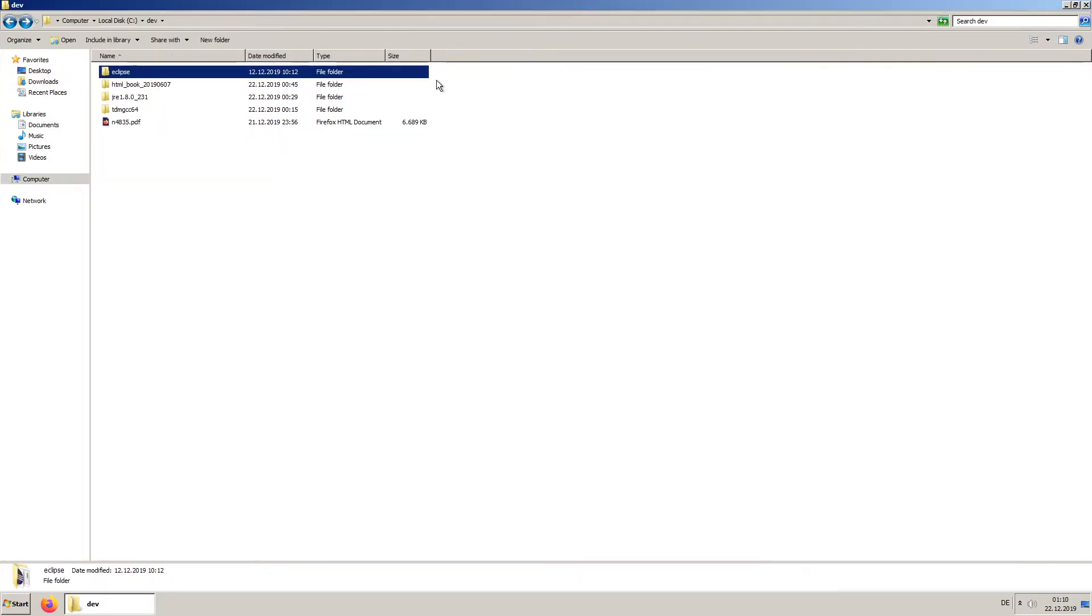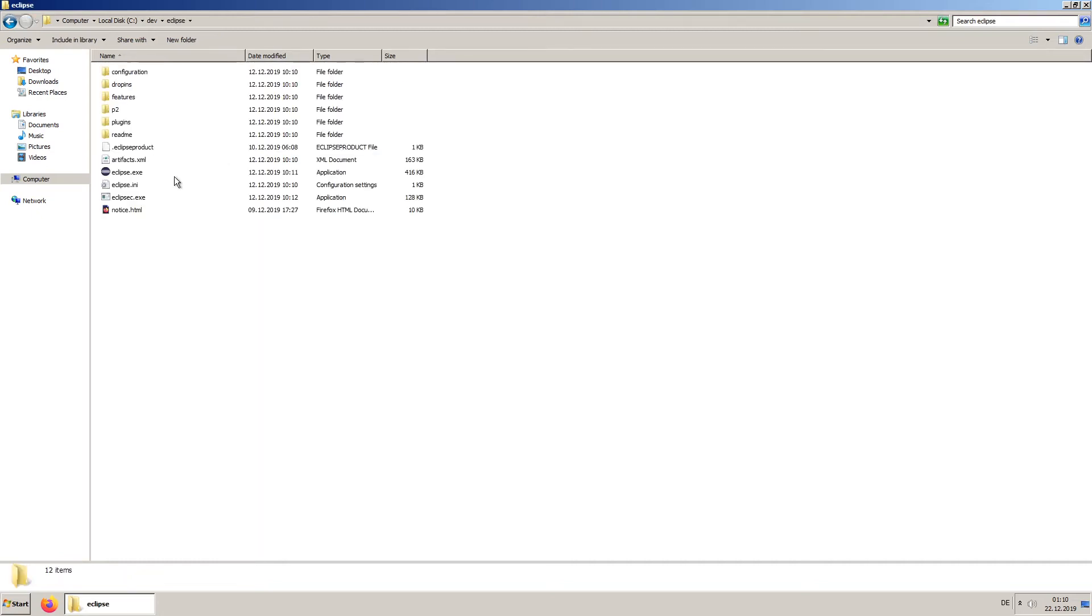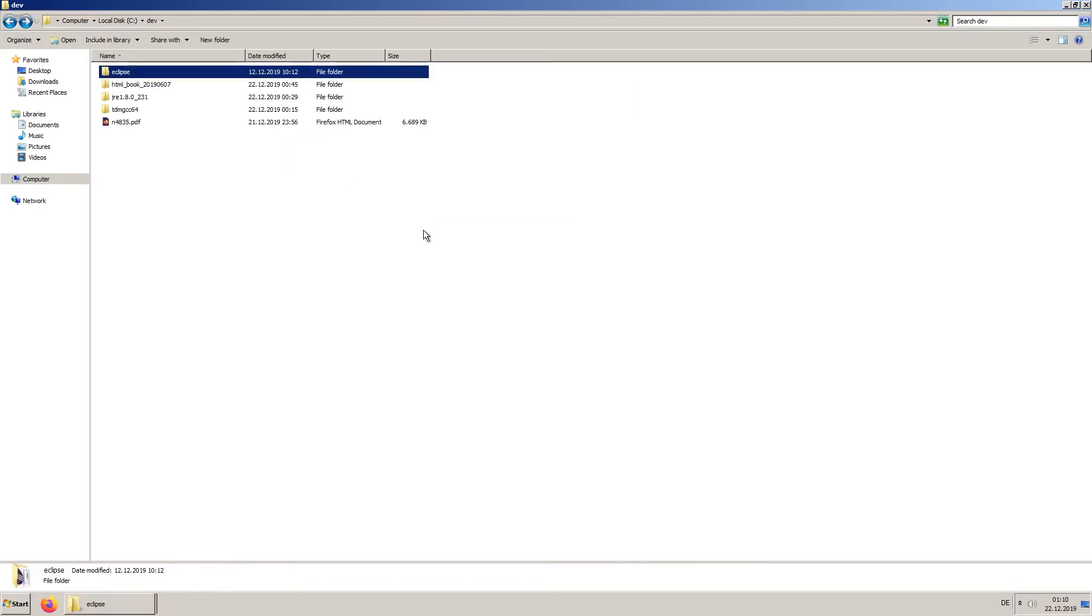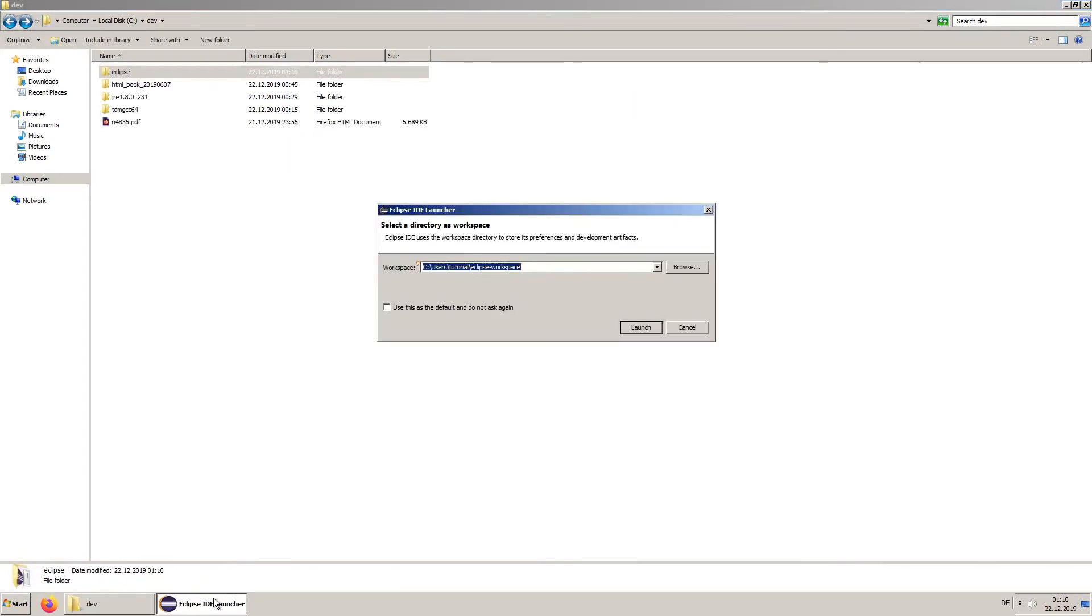Now, start Eclipse. Here you can set your Eclipse workspace.